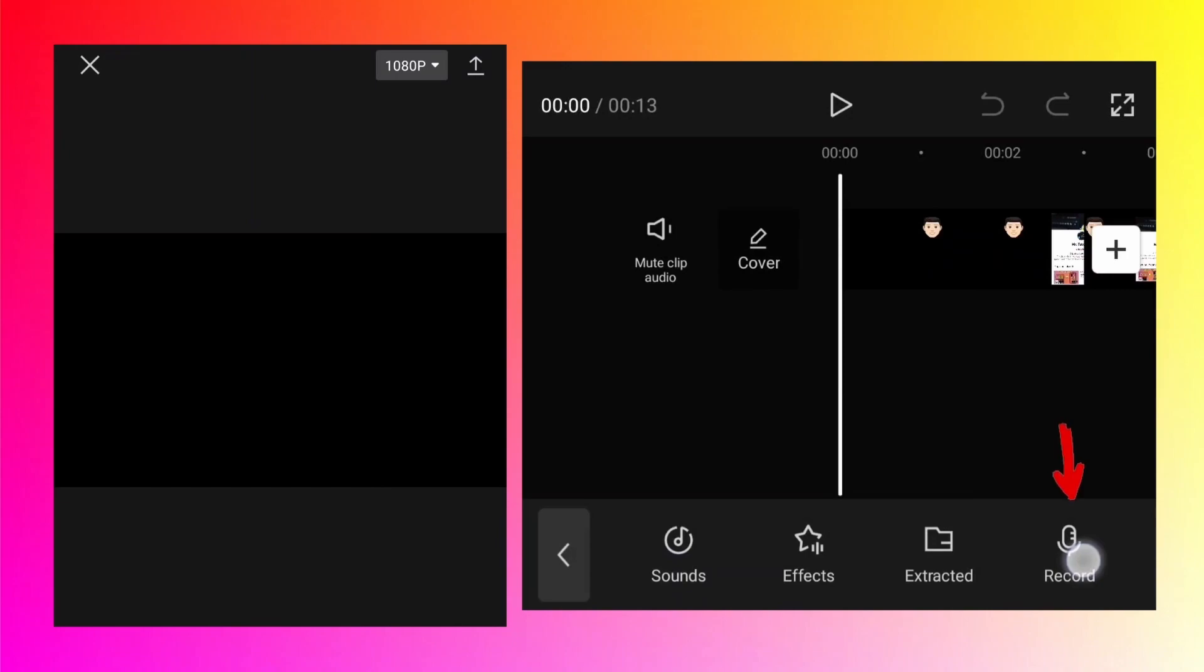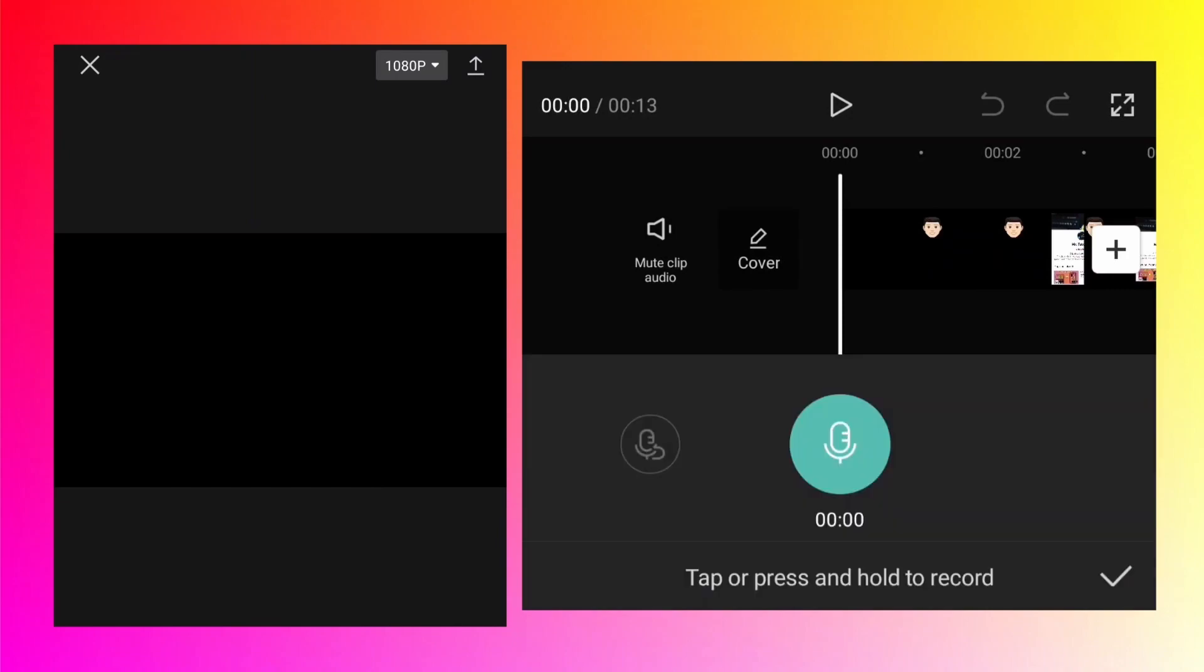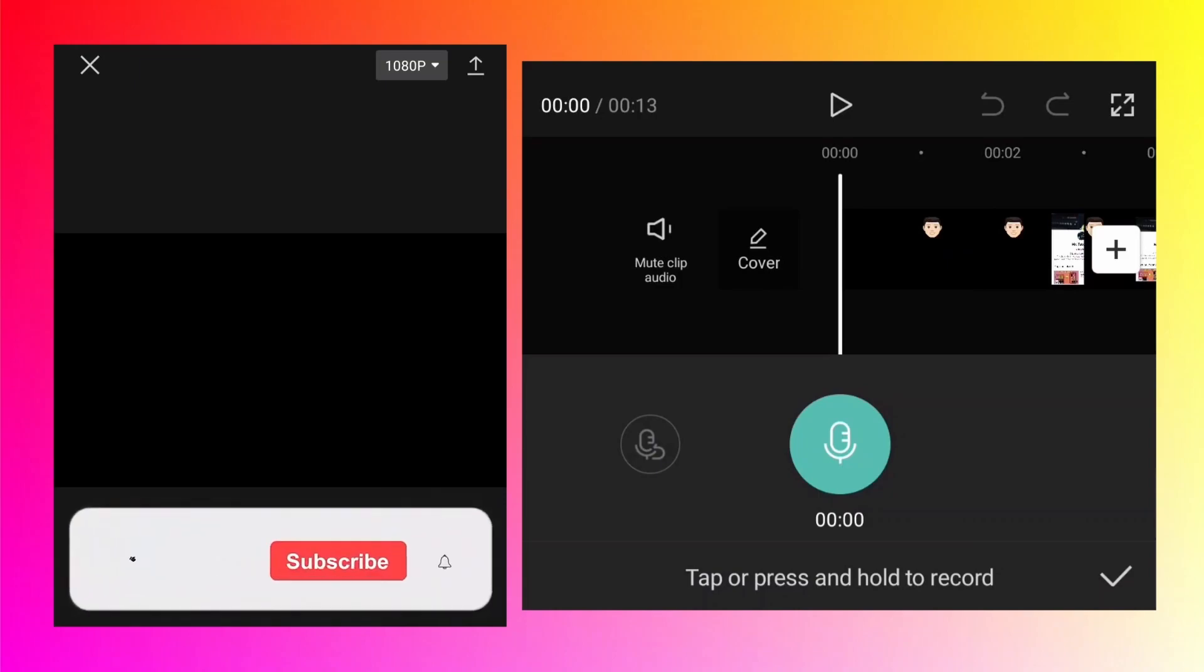As you see, tap on the record button. If you have installed the CapCut app recently or for the very first time, there will be a window which will pop up asking for permission to use the microphone. Simply allow it so that you can record your voice using the CapCut app.